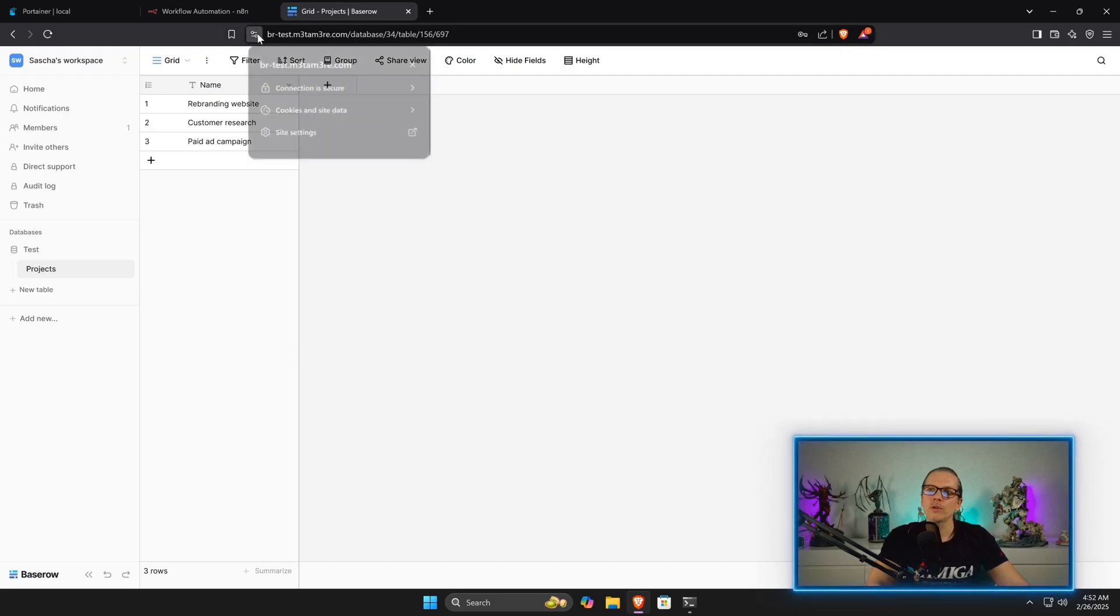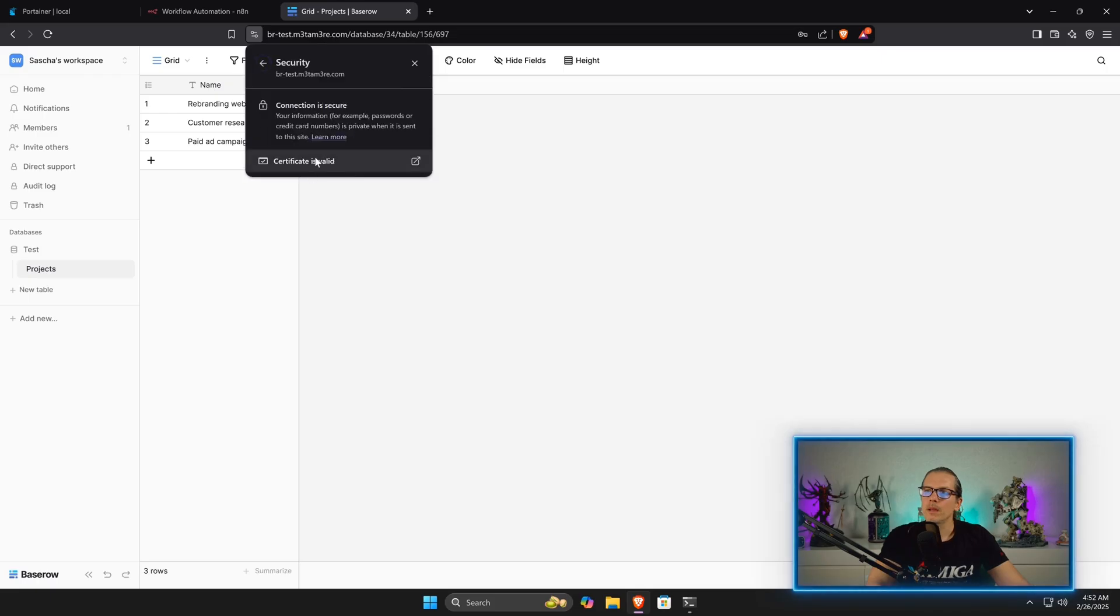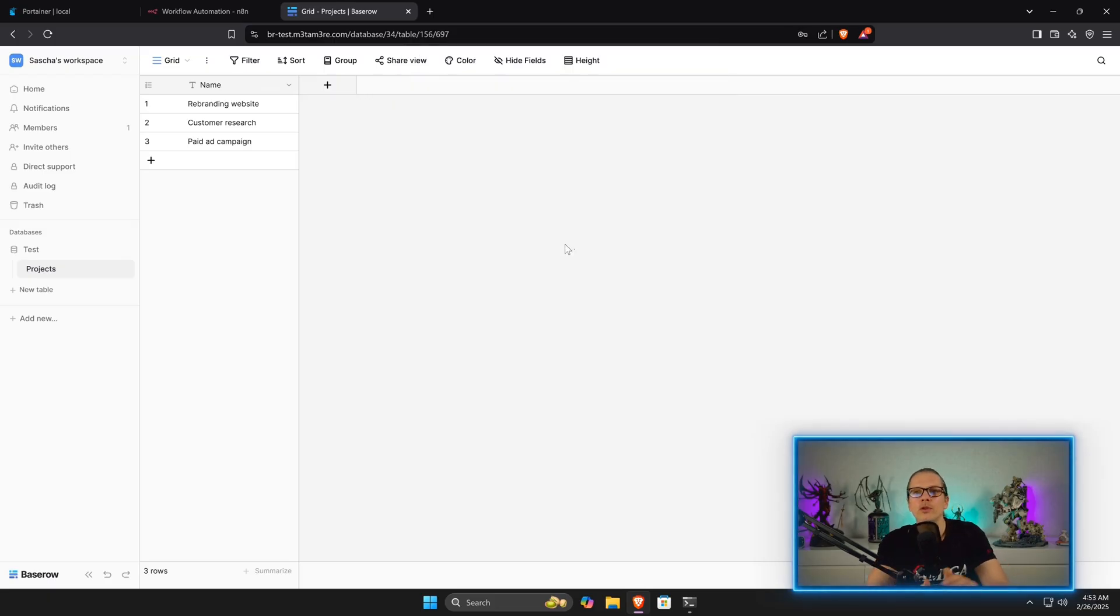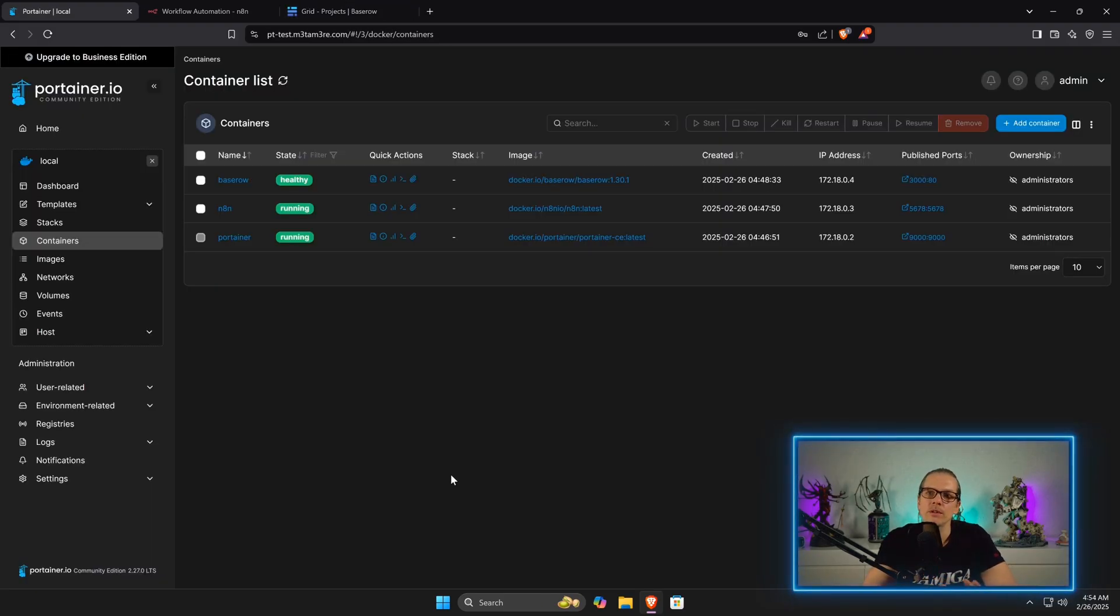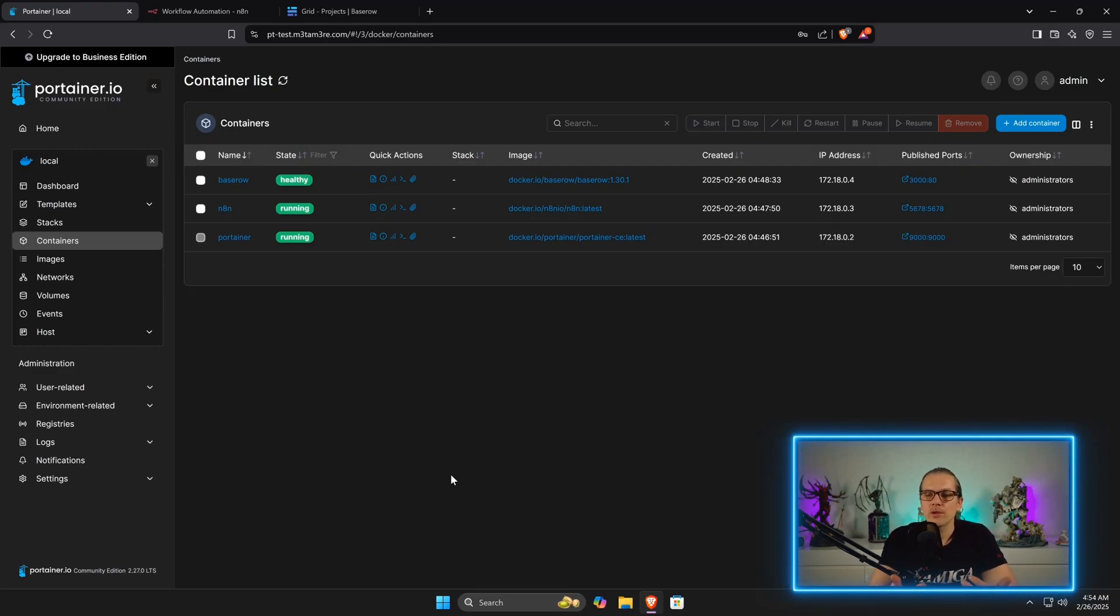Now you can see I also got a fully working BaseRow instance here. Of course, what you can also see here is we have a secure connection and we have a valid Let's Encrypt certificate. So the whole server is set up and ready to go. Now you can easily have a safe and secure server here where you can start self-hosting with your own data and start automating or create AI agents or whatever. As you can see, this script makes the setup of a completely pre-configured server pretty easy and pretty much effortless.